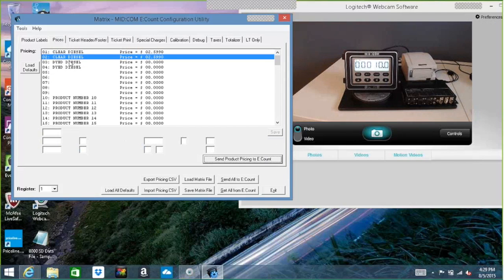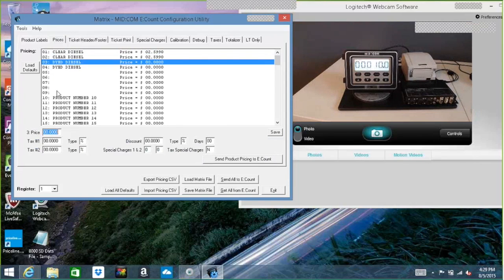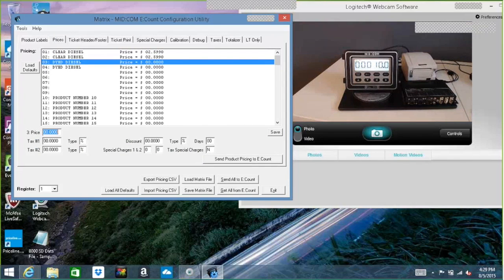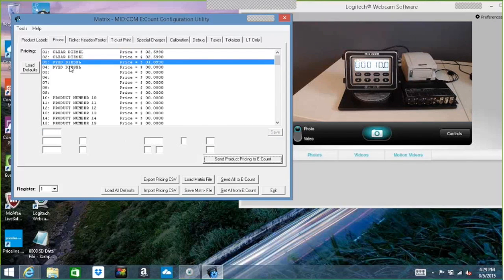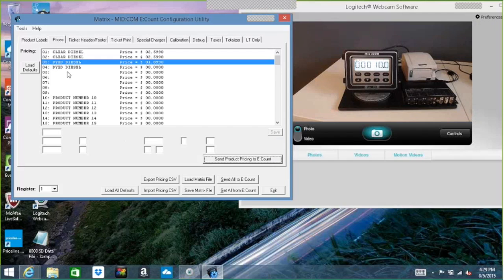So under dyed, I could come in and make it $1.899 and no tax, no discount, being as it's dyed. And I keep going down the list. And as many products as I wanted, I could have different price, tax combinations, discounts.